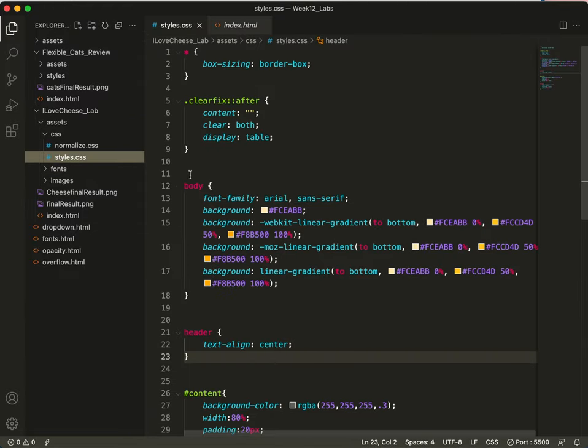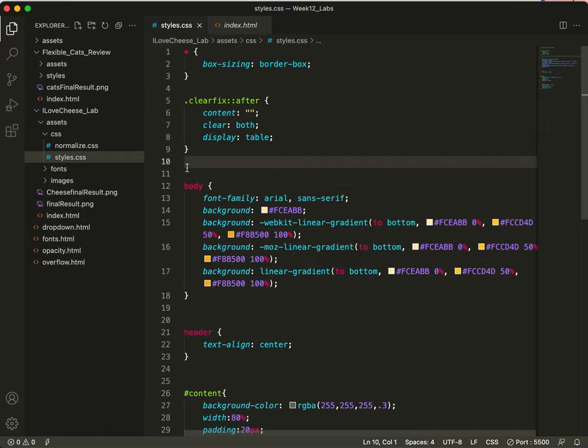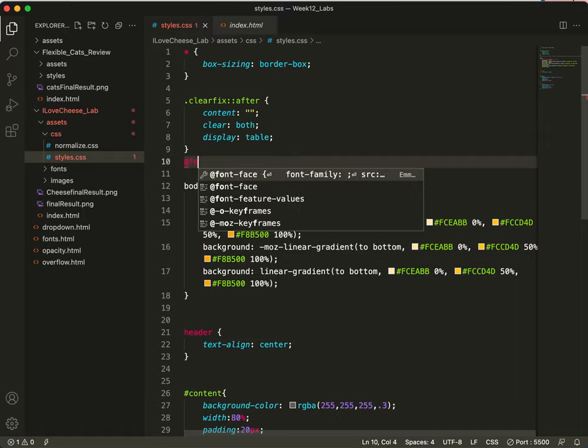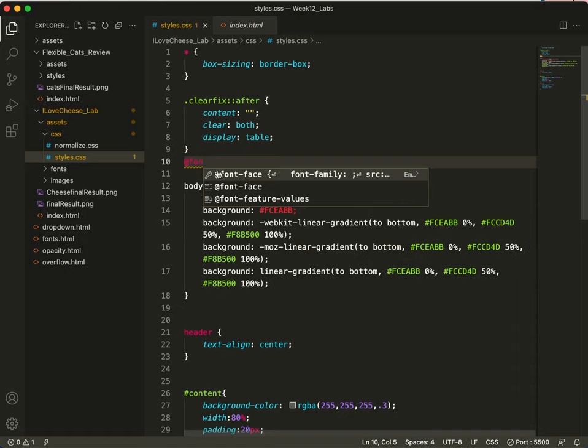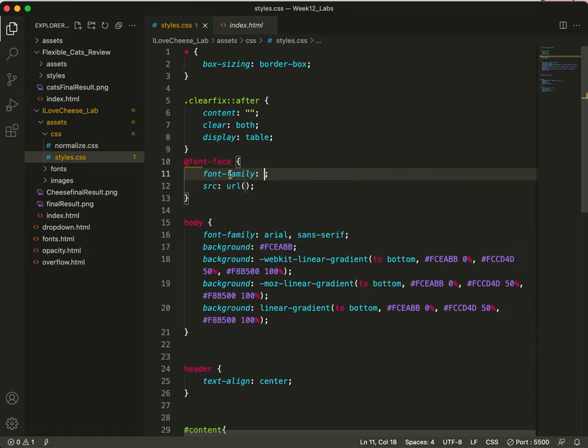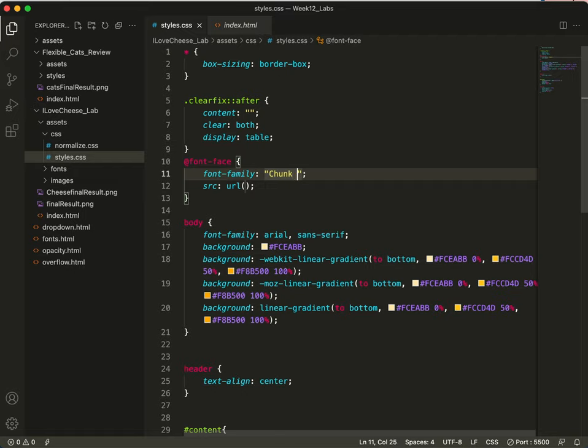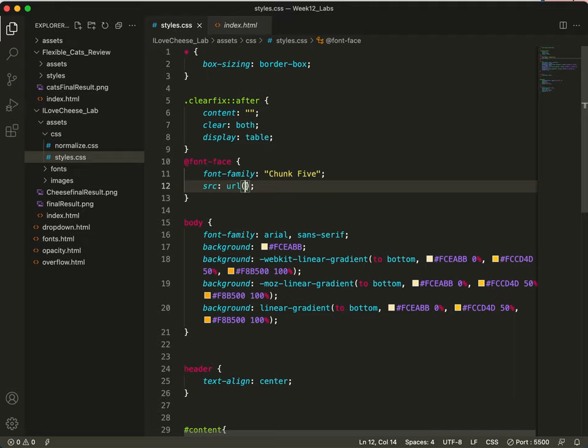Now I've got a good start. Let's go to Styles. And above the body, we will add our Font Face. And you can see here it put in both of these for me. So the font family is chunk 5. And the URL is, now this is where a lot of you have gotten caught up before, so let's look carefully.